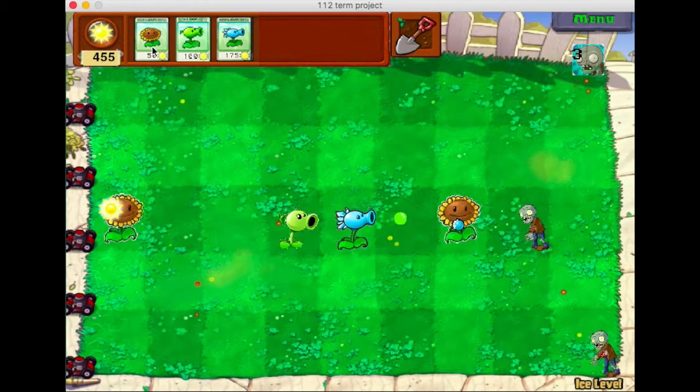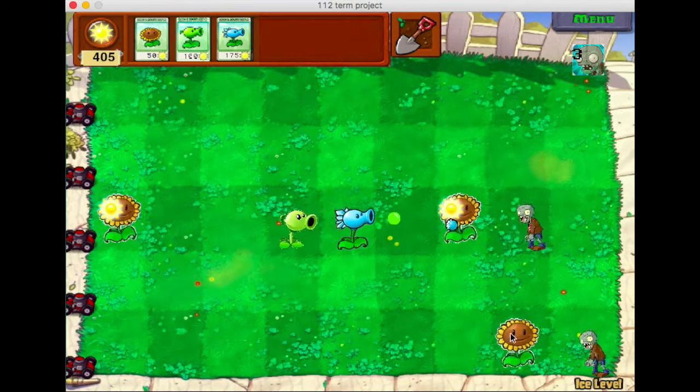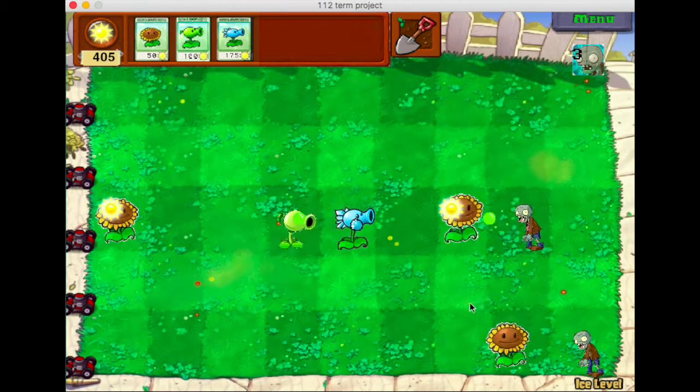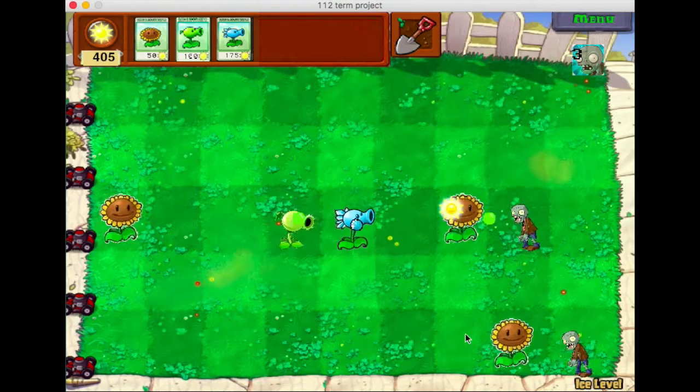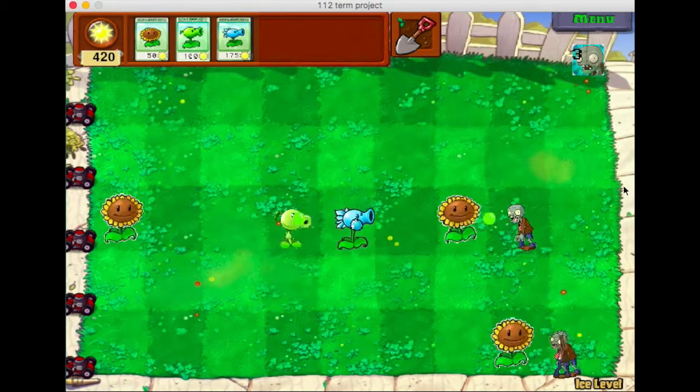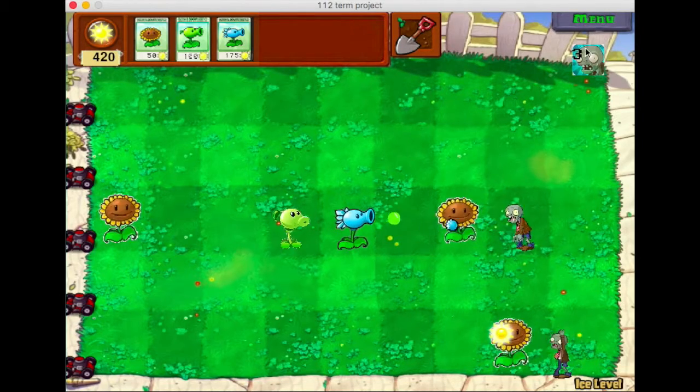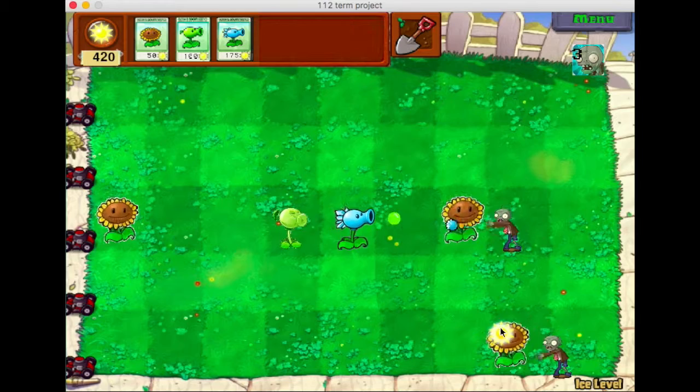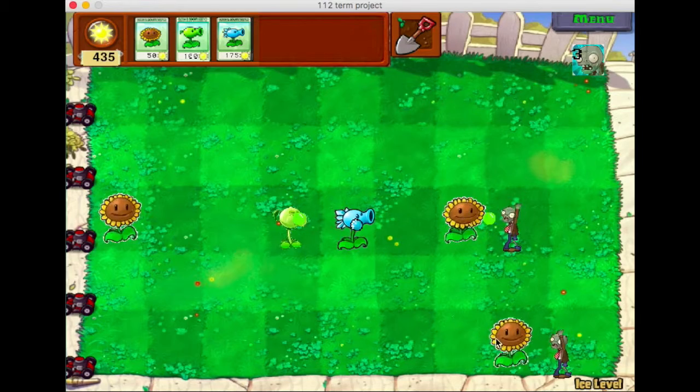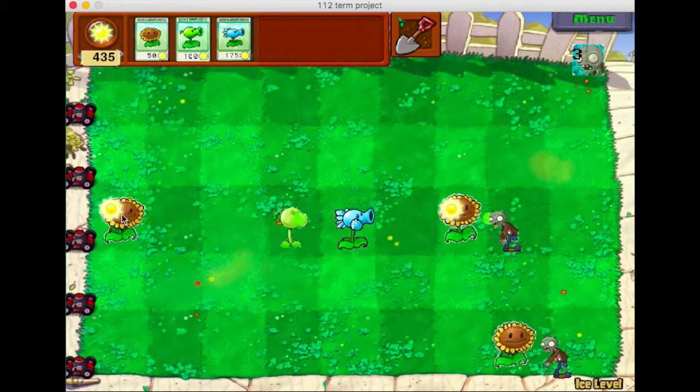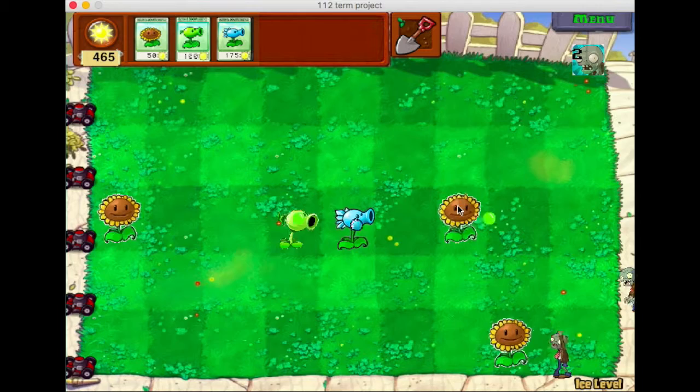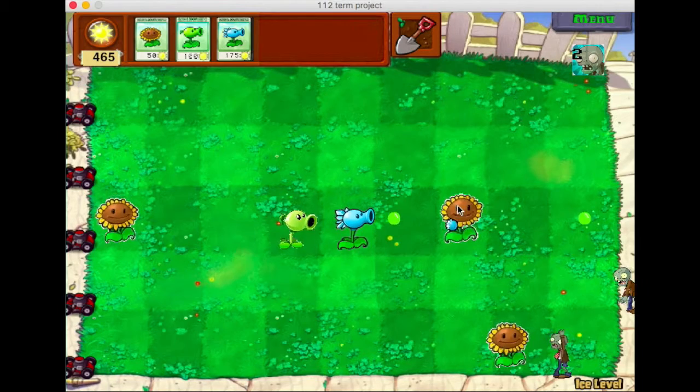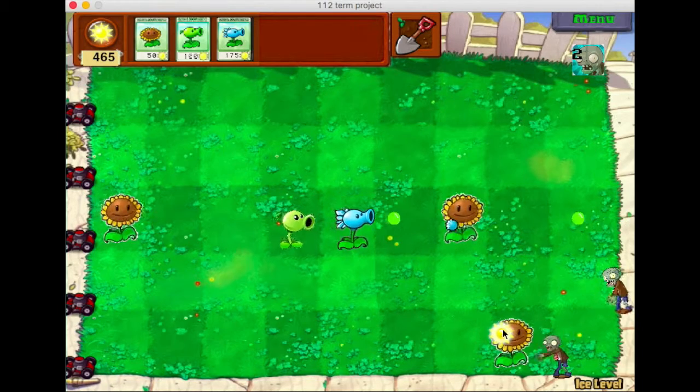And so the snow pea, which is the blue pea shooter, will make sure that the zombies will move slower. And the sunflower will be eaten while the zombies change its animation.